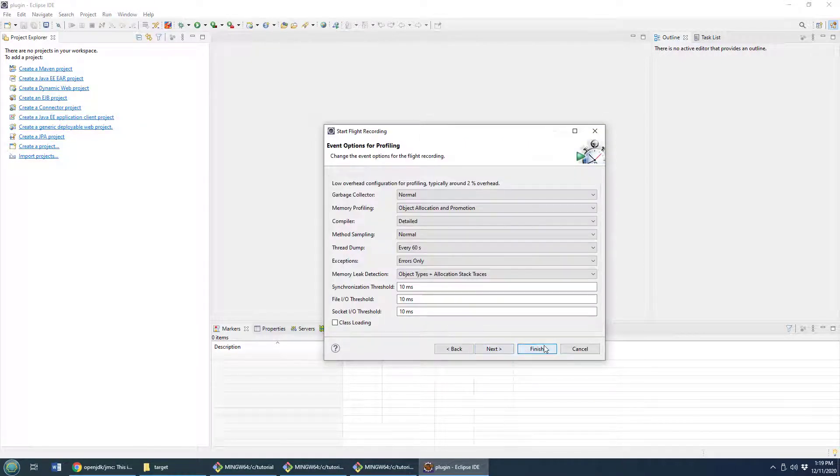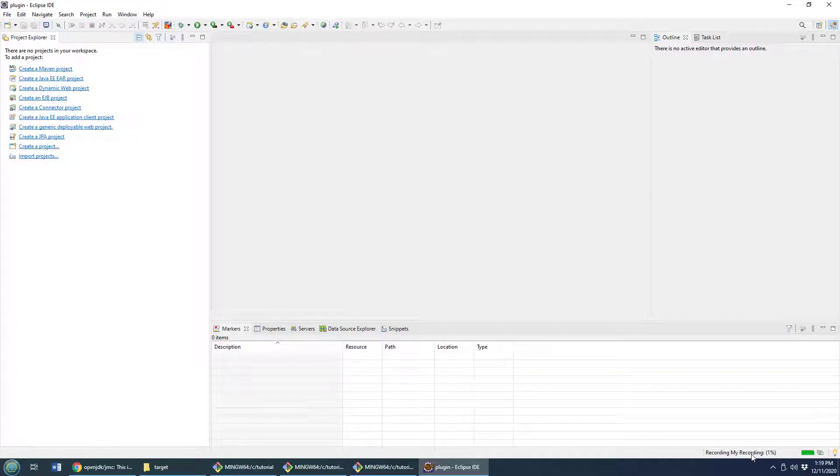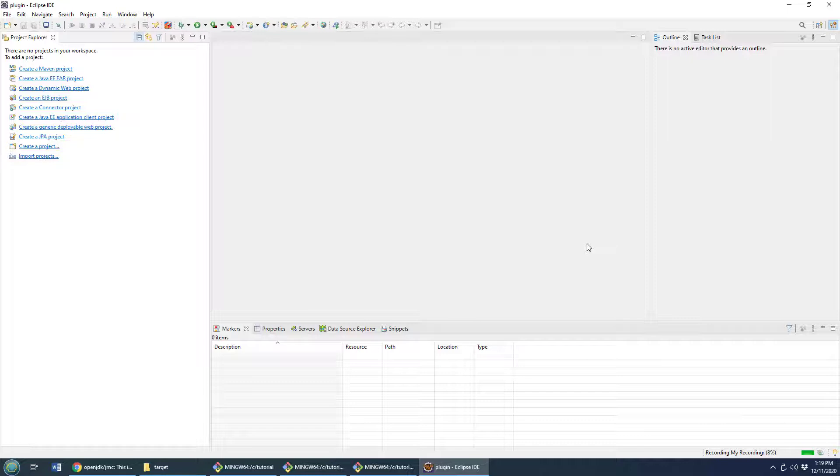And now you can actually see the flight recorder is happening and in one minute I will actually have my first flight recording that I can look at with Mission Control.